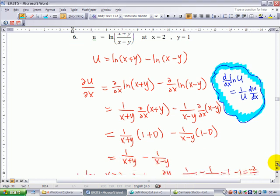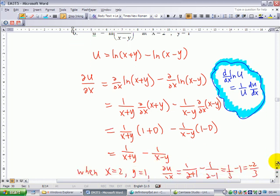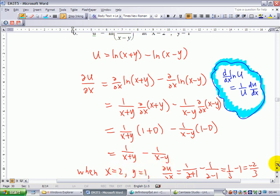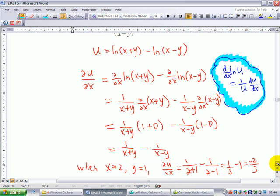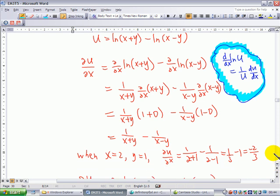Substituting the point x equal to 2 and y equal to 1, the partial derivative ∂u/∂x becomes minus 2 over 3.